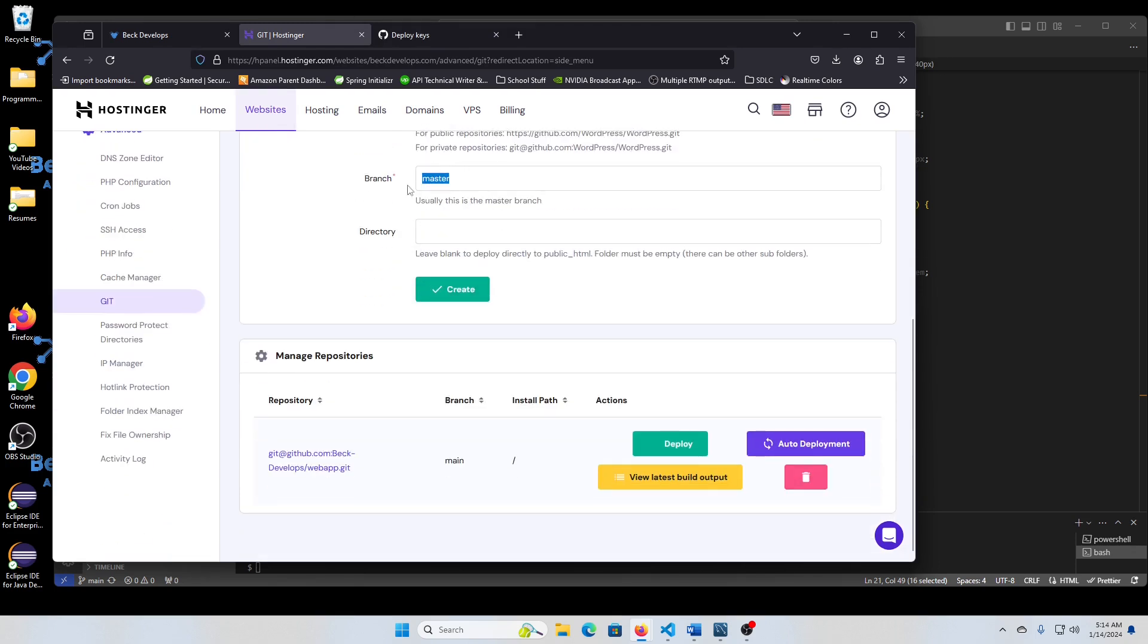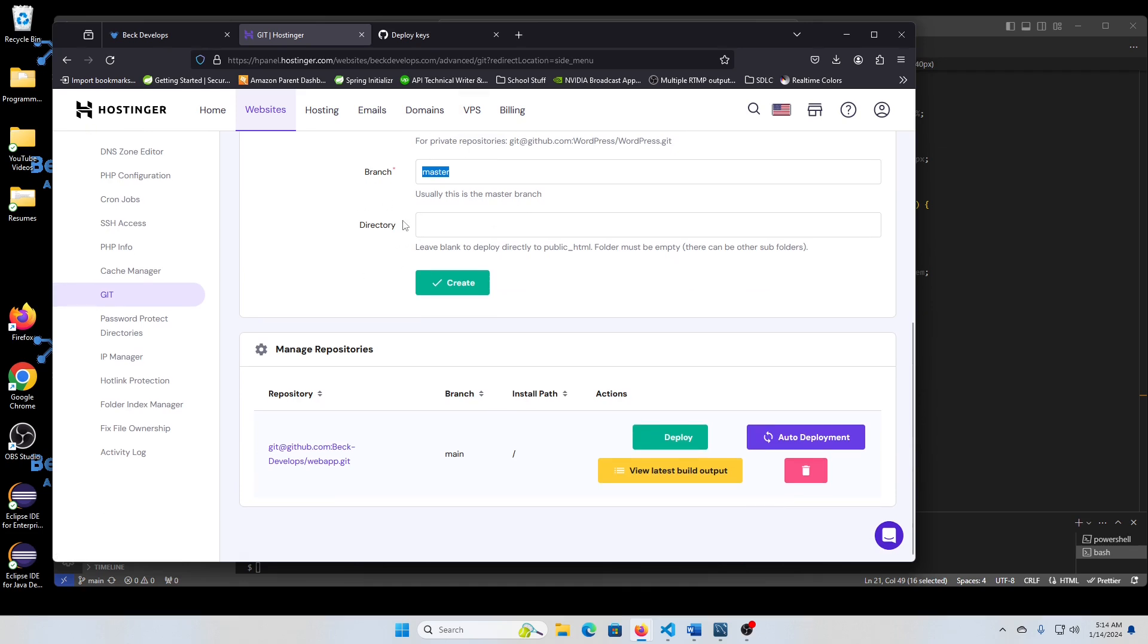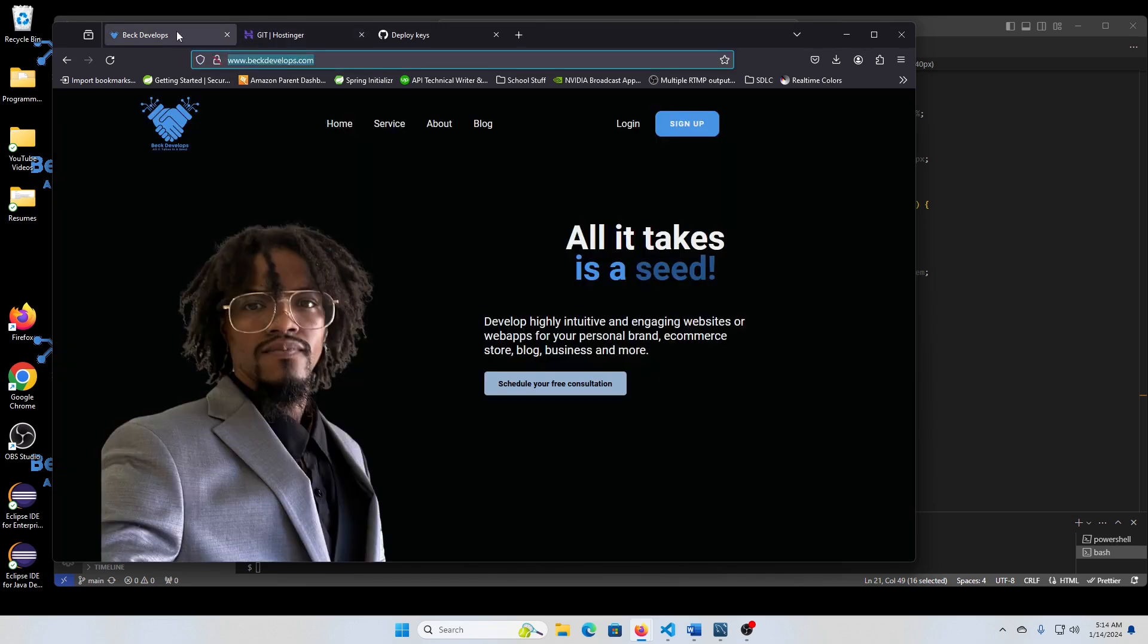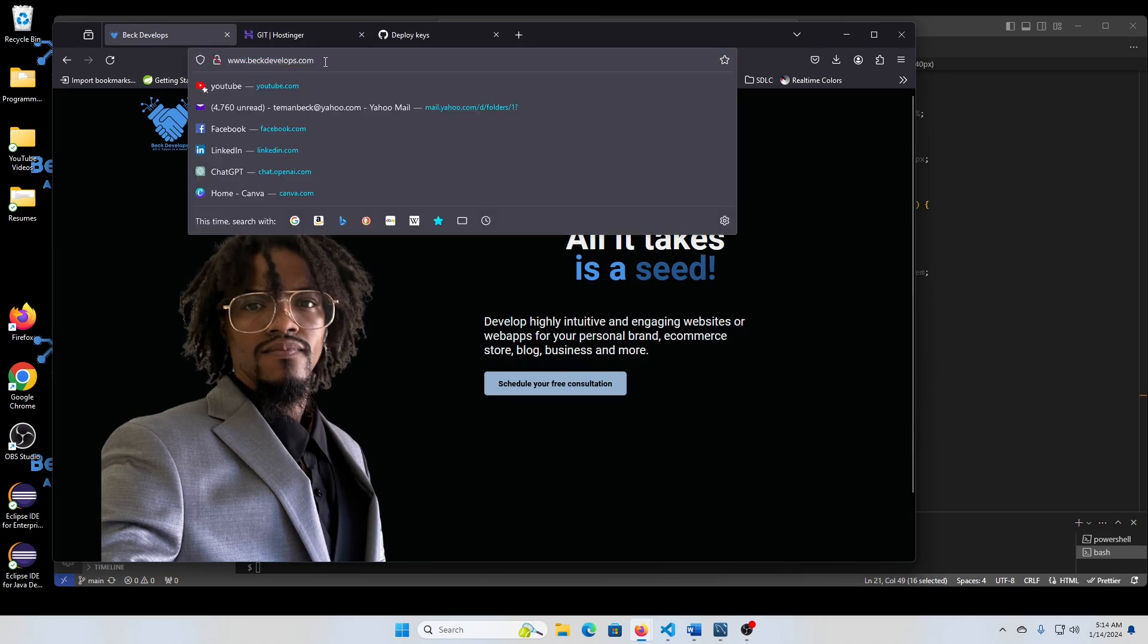Name your branch master main. I'm not sure exactly what it is. And then from there, you just would deploy. Now, once you deploy, it'll connect to your domain.